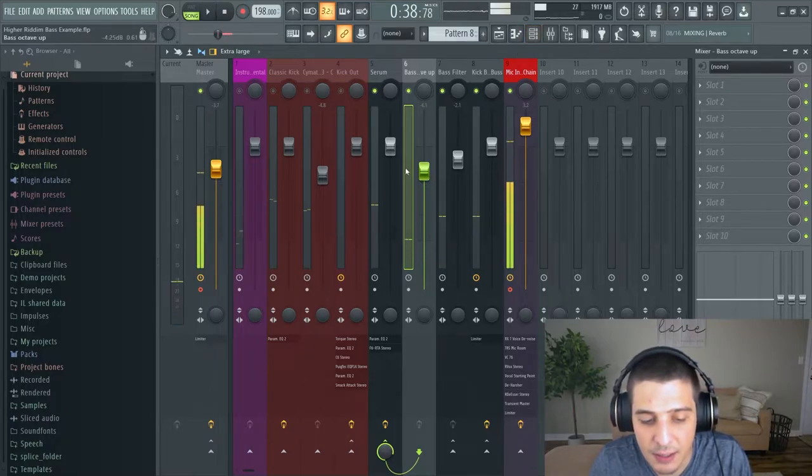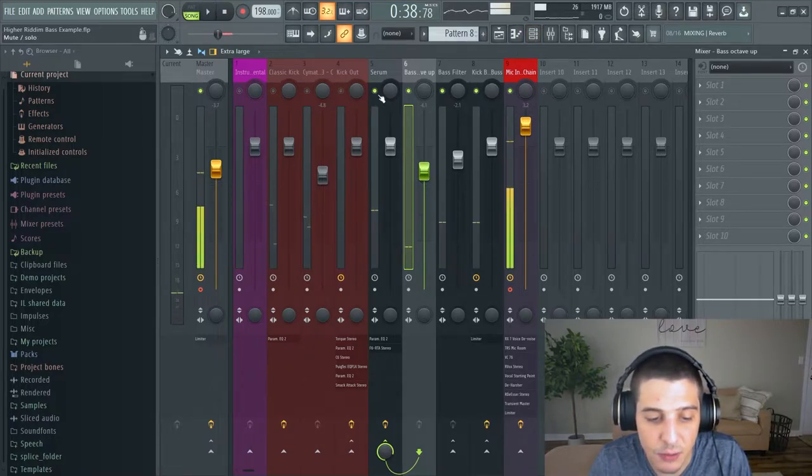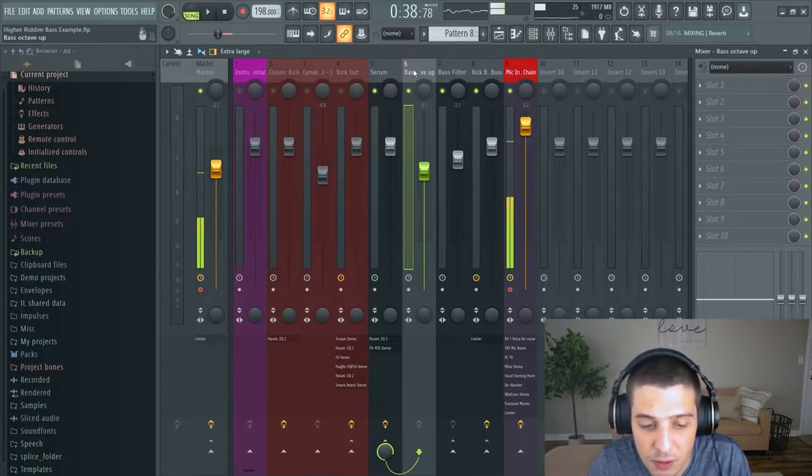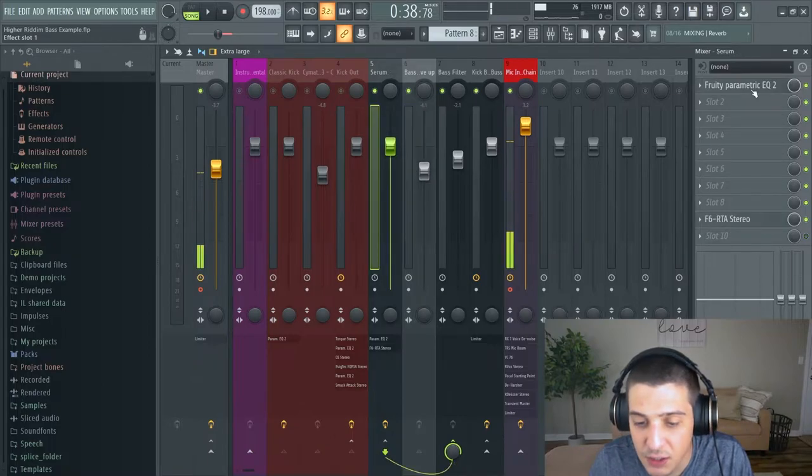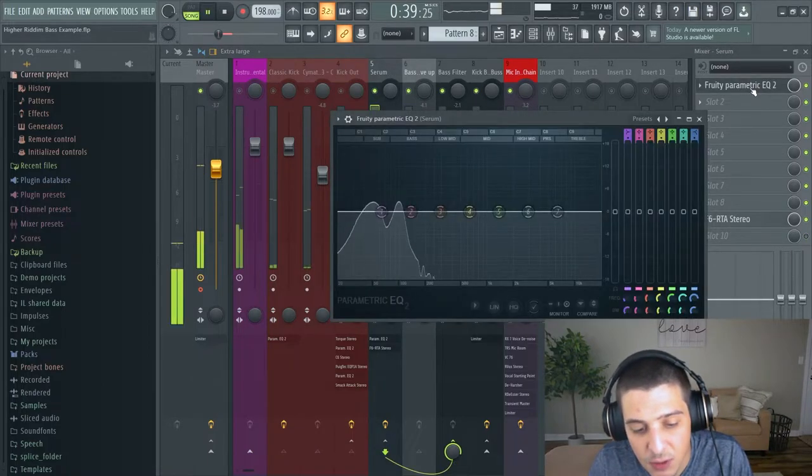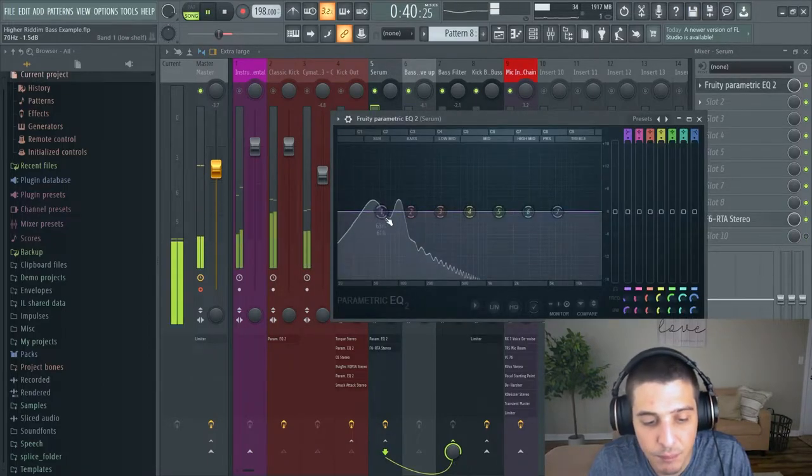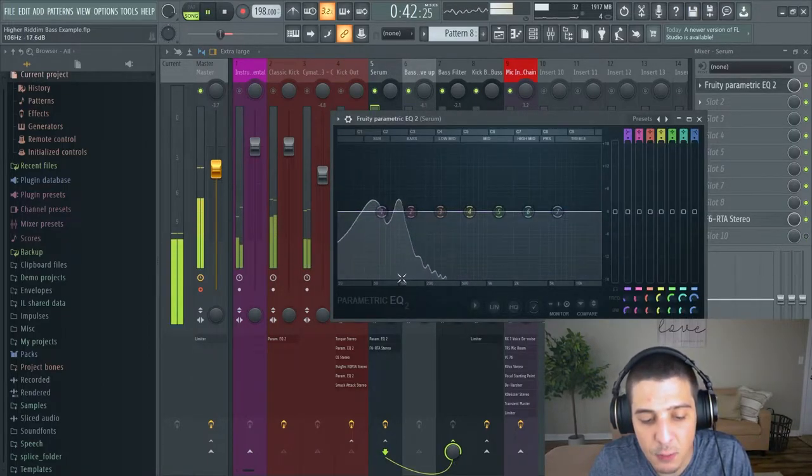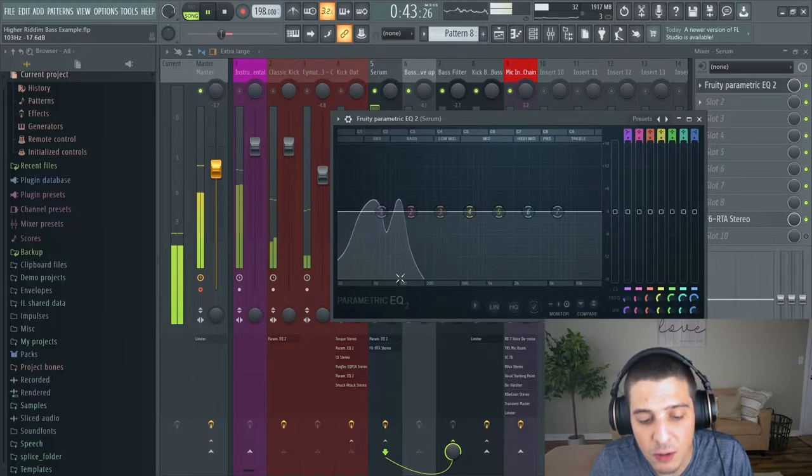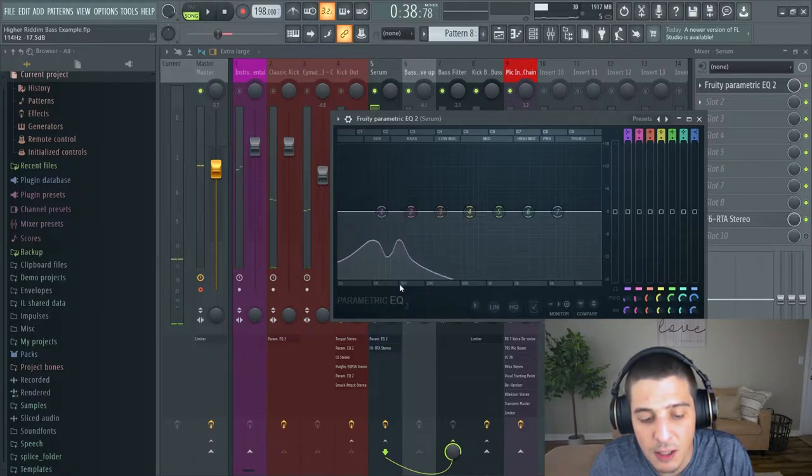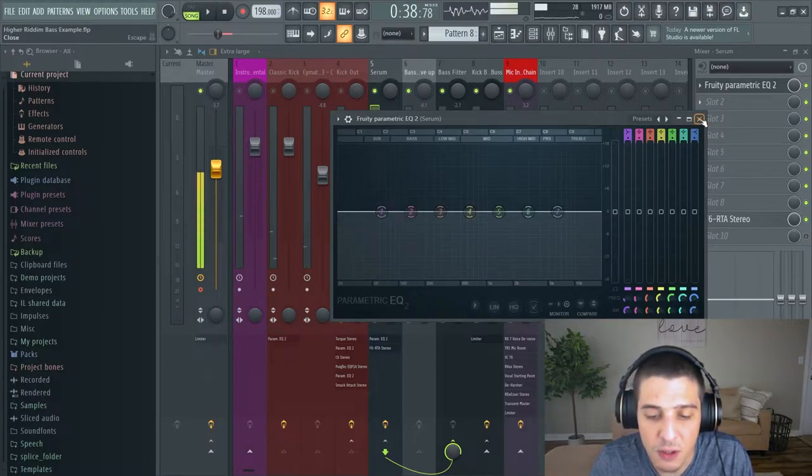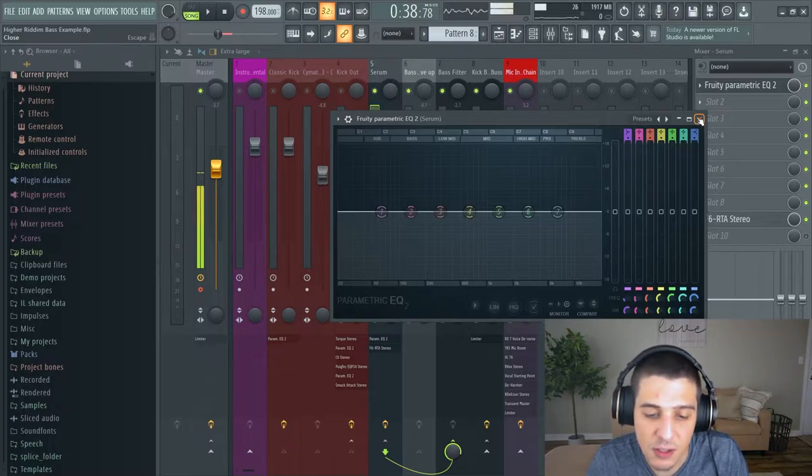Now you might not hear that on your systems depending on your speakers. Let's take a look at the parametric EQ but you can see it. We're closer to that 100 mark.